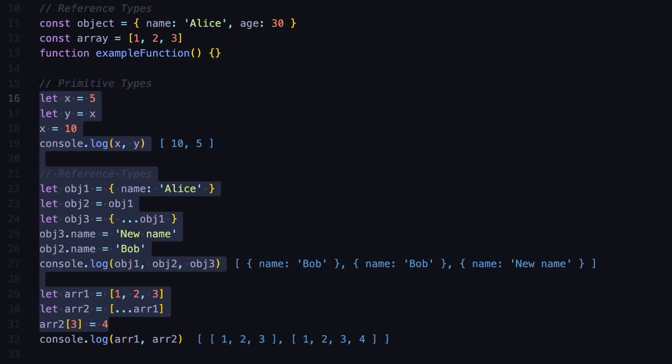So now you know that primitive types are stored directly while reference types use memory addresses, and this impacts how your code utilizes memory in JavaScript.